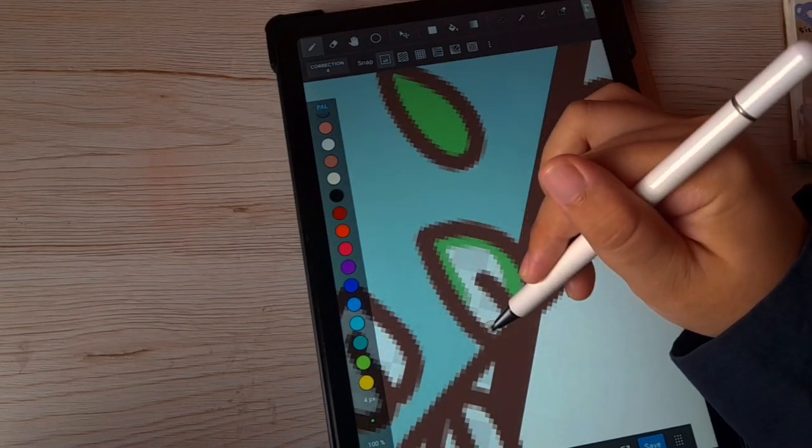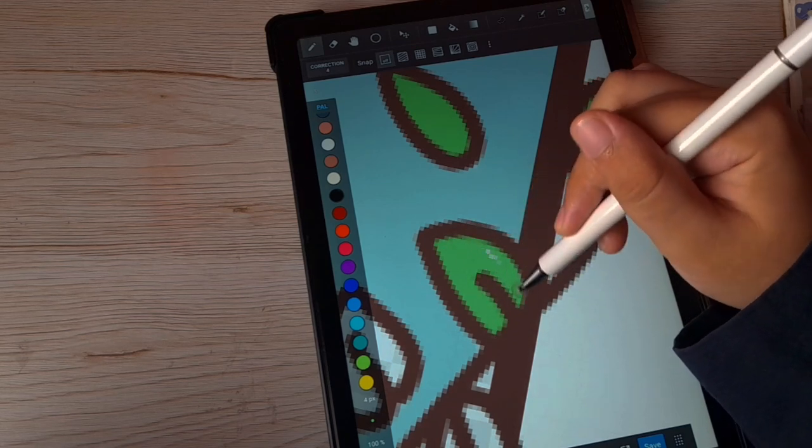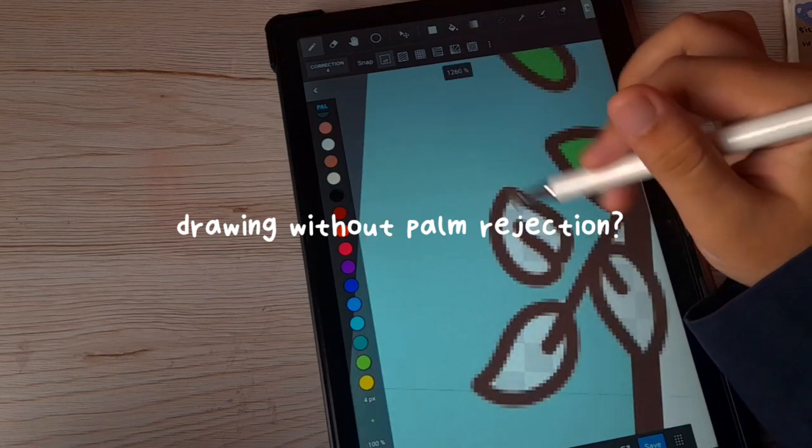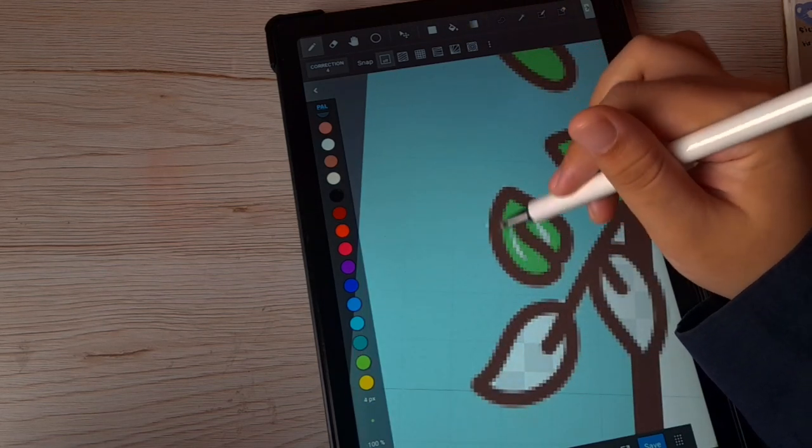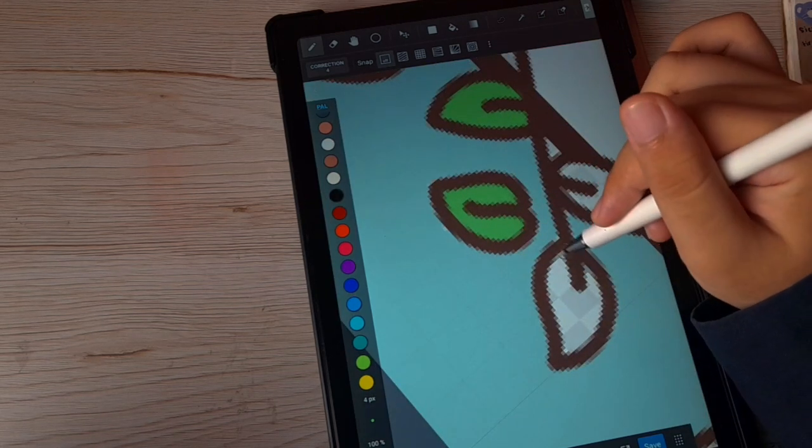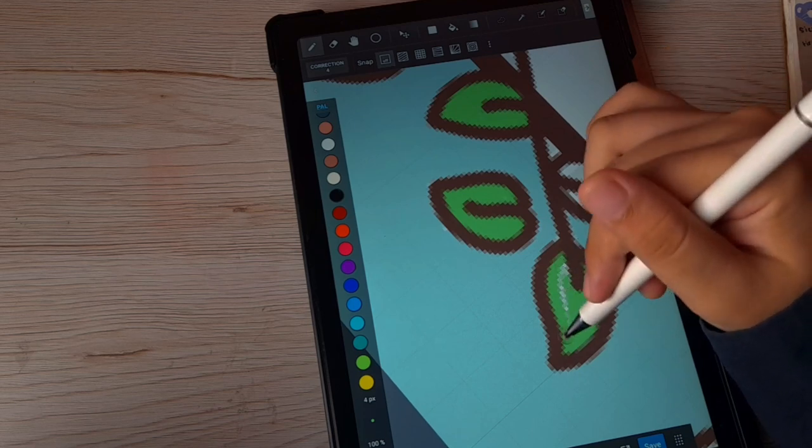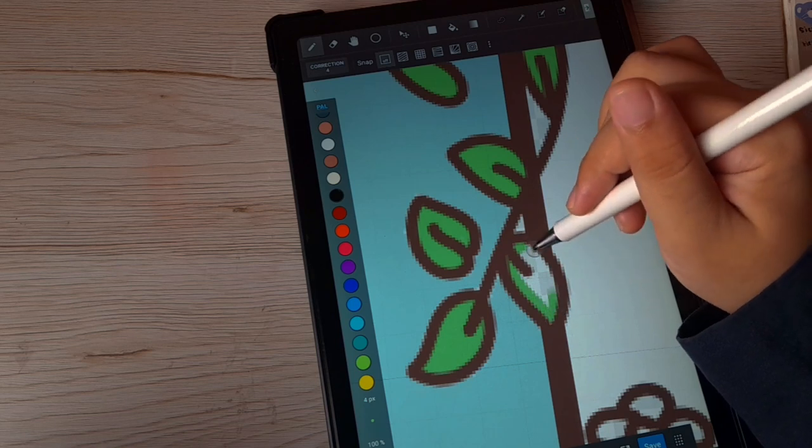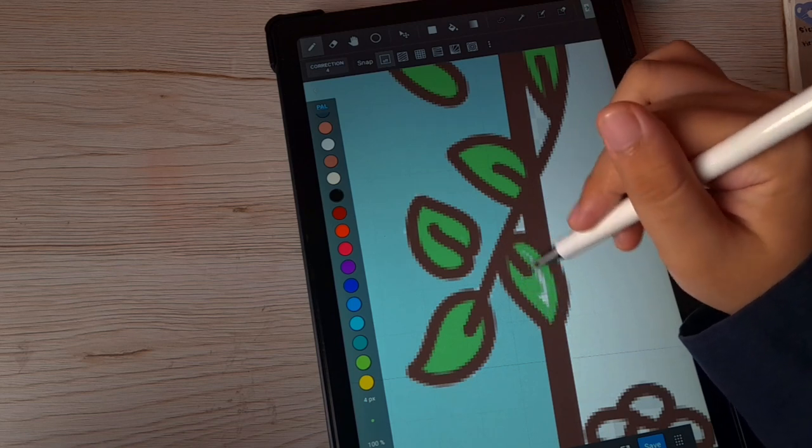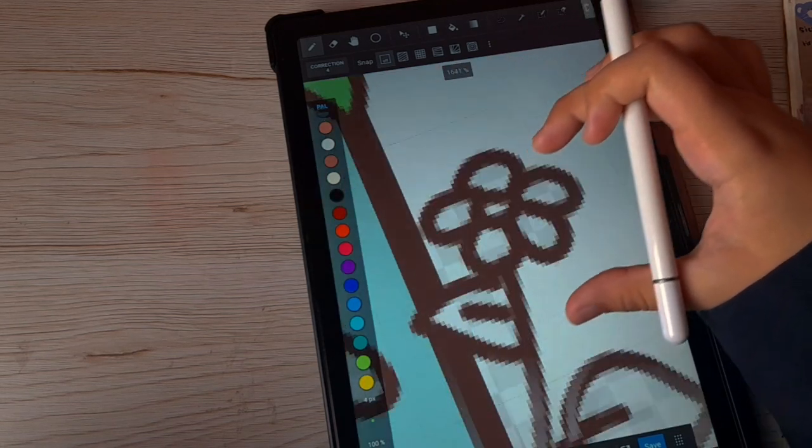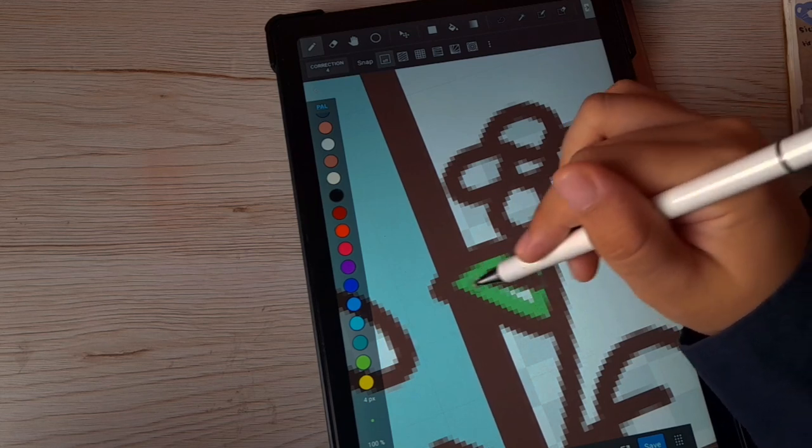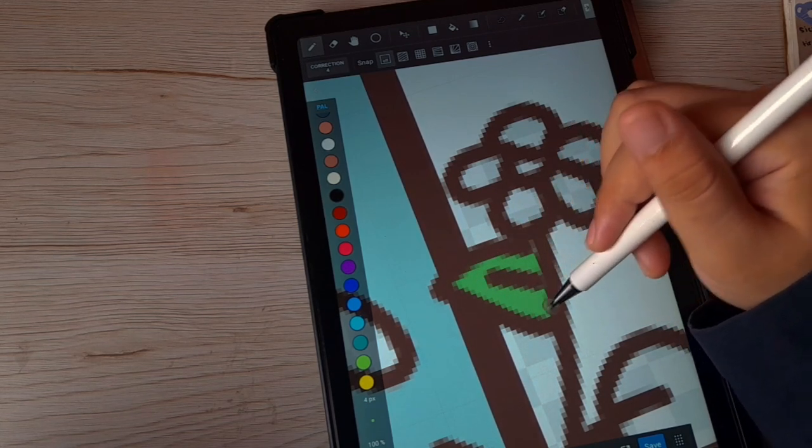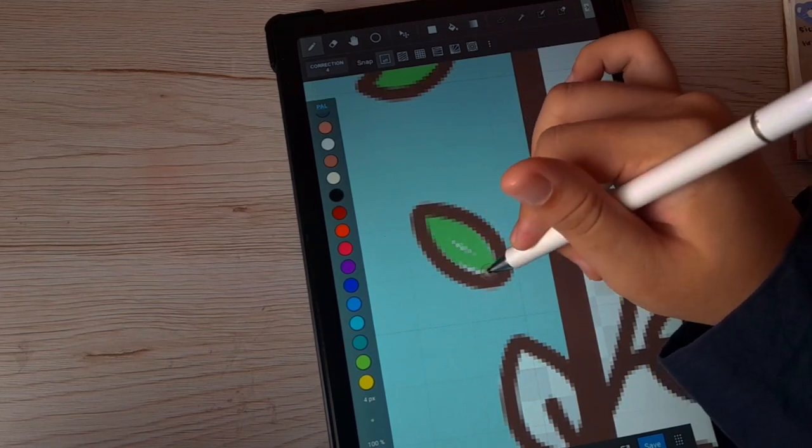Another question that is frequently asked is how do I draw without palm rejection? I just do. I just draw like a normal person. Believe it or not, we don't really need palm rejection. I've seen people with iPads who don't really rest their palms on the screen. Was it difficult not having palm rejection? No, it's not. You get used to it.